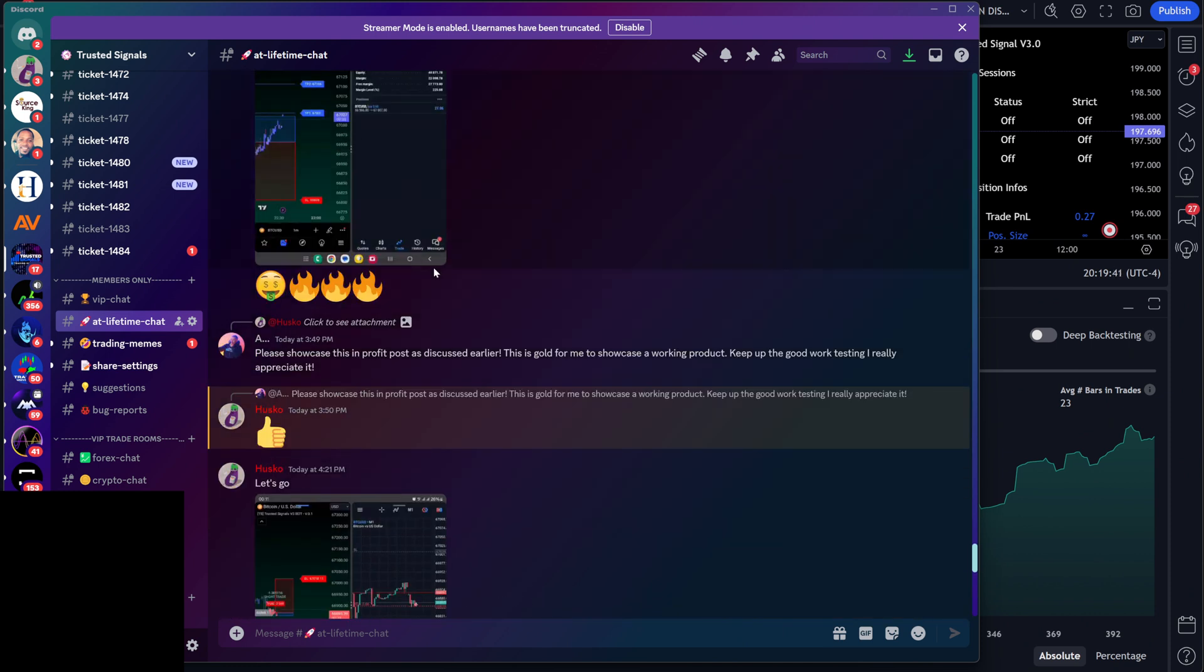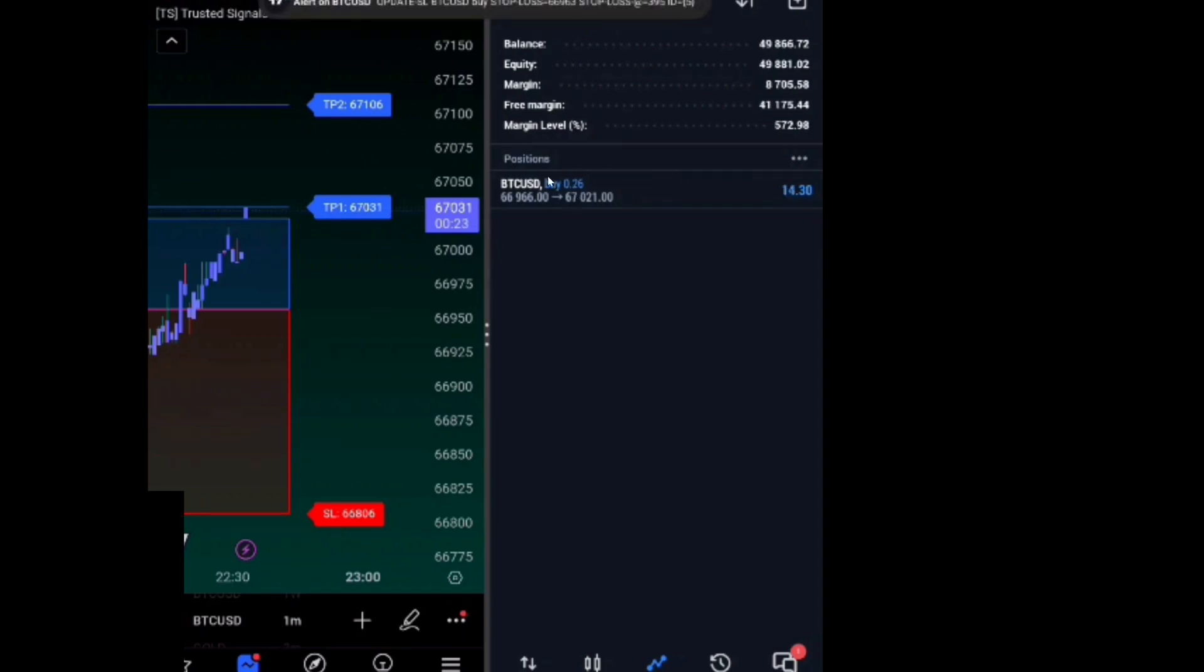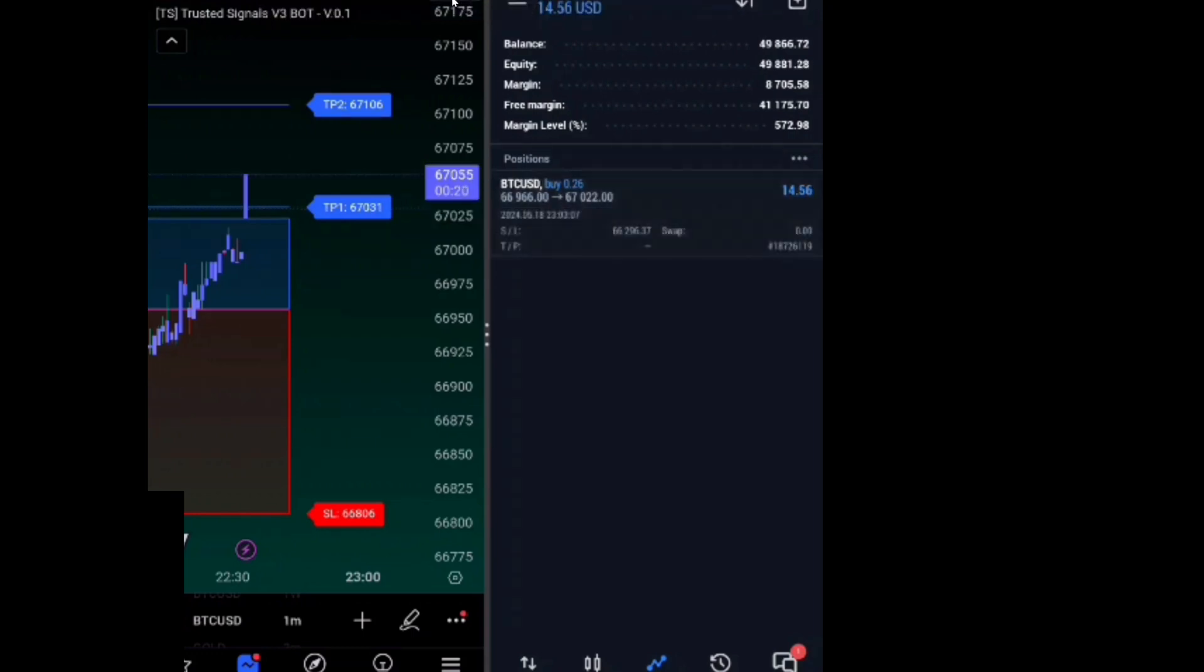And then when we're talking about closing partials, I want to show you that as well. Obviously you guys can see here we have Trusted Signals in a buy and the TP is coming in close. Boom, it hit, and then we have a close partial.